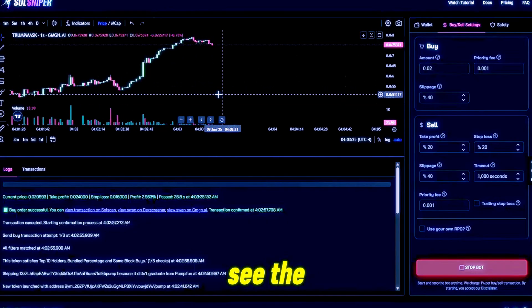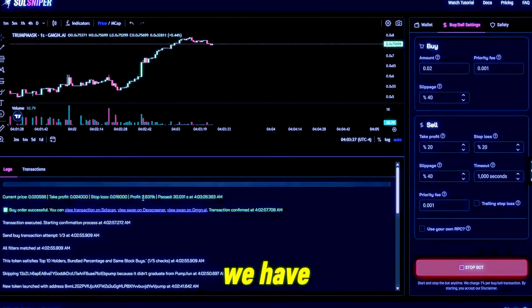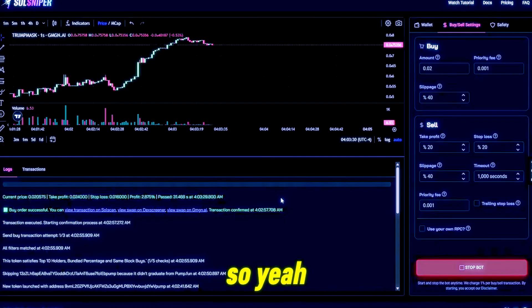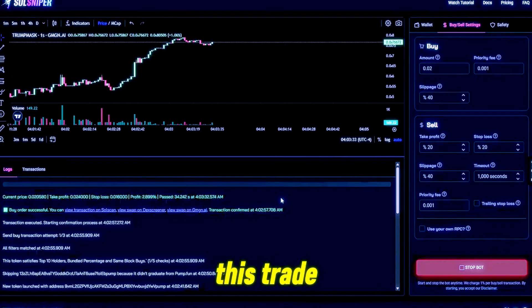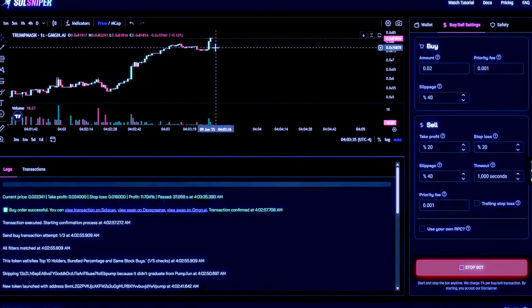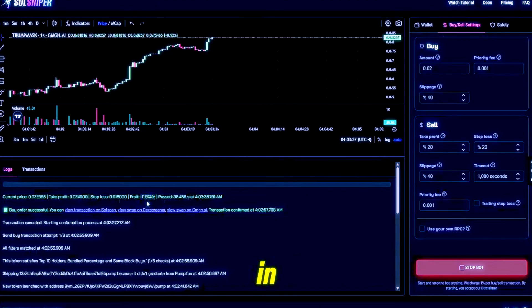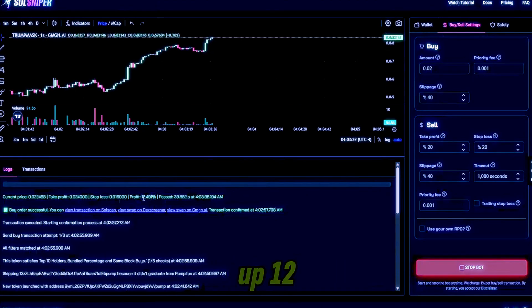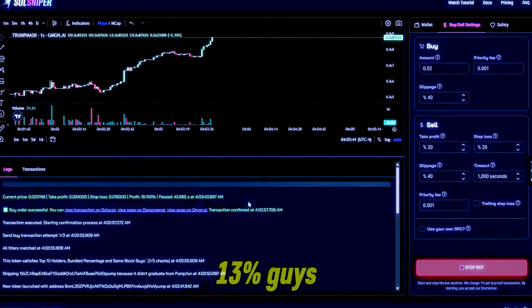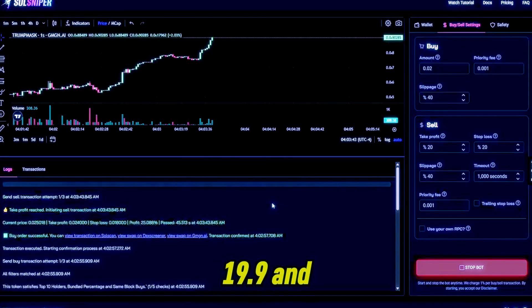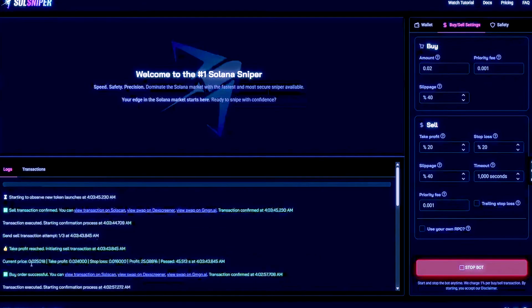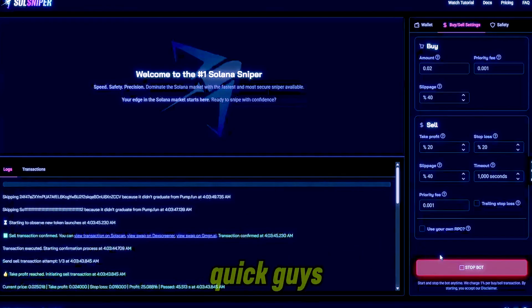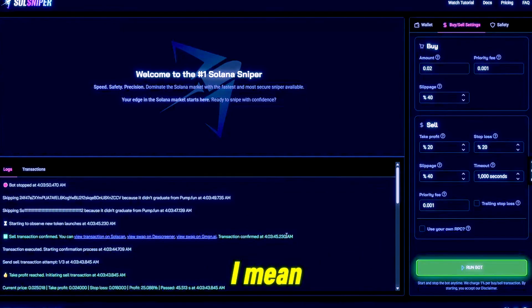As you can see the chart here, we have our profit. So yeah, here we are riding this trade right here you guys. Boom, multiple buyers coming in. We are up 12 and a half percent, 13 percent guys, 19.9%.